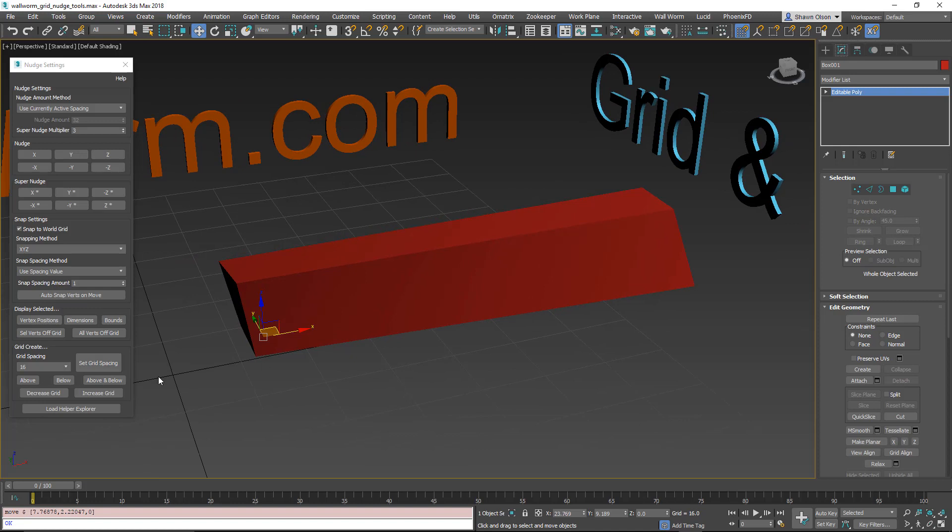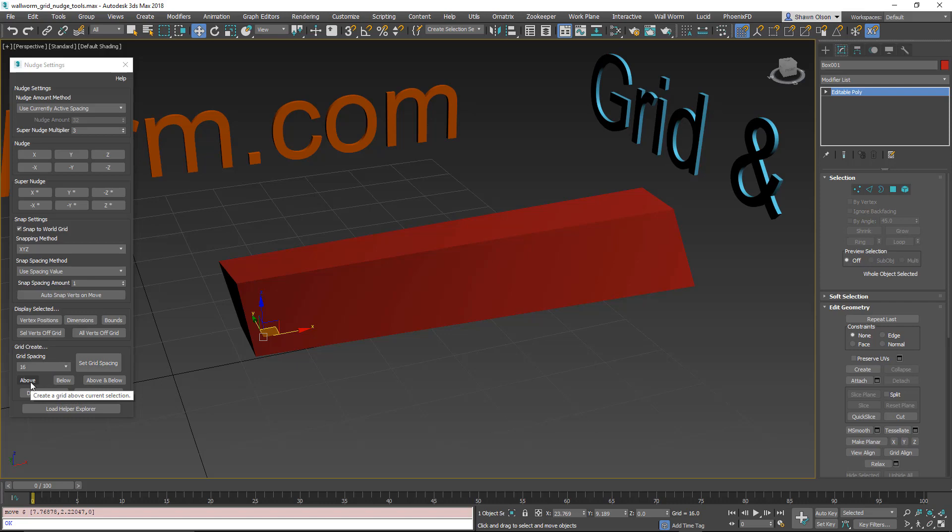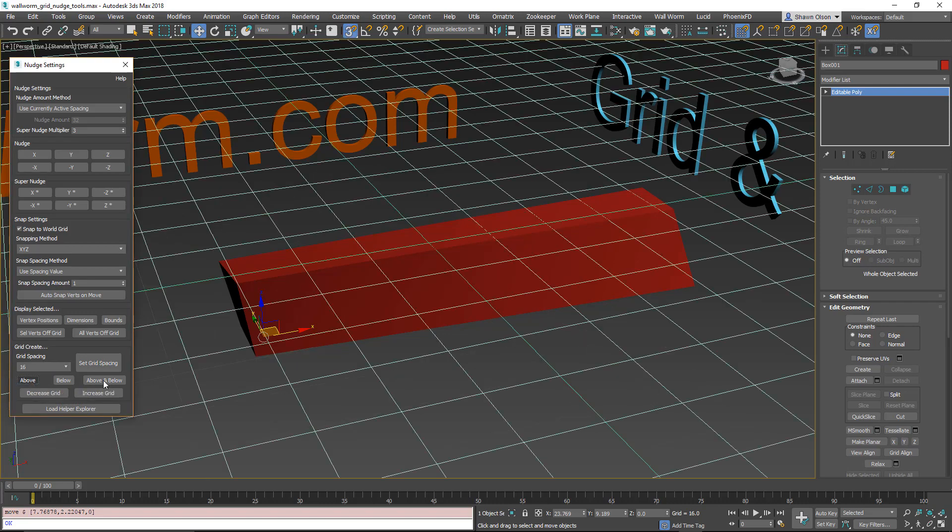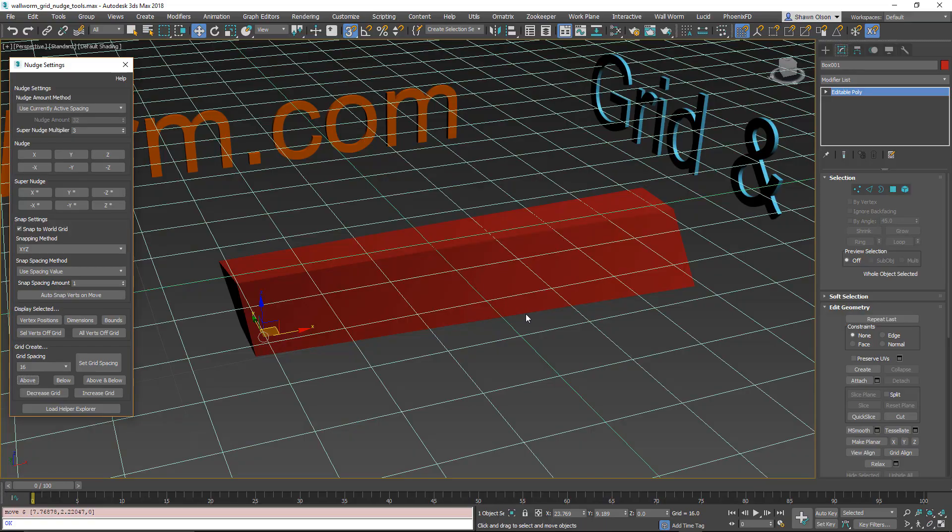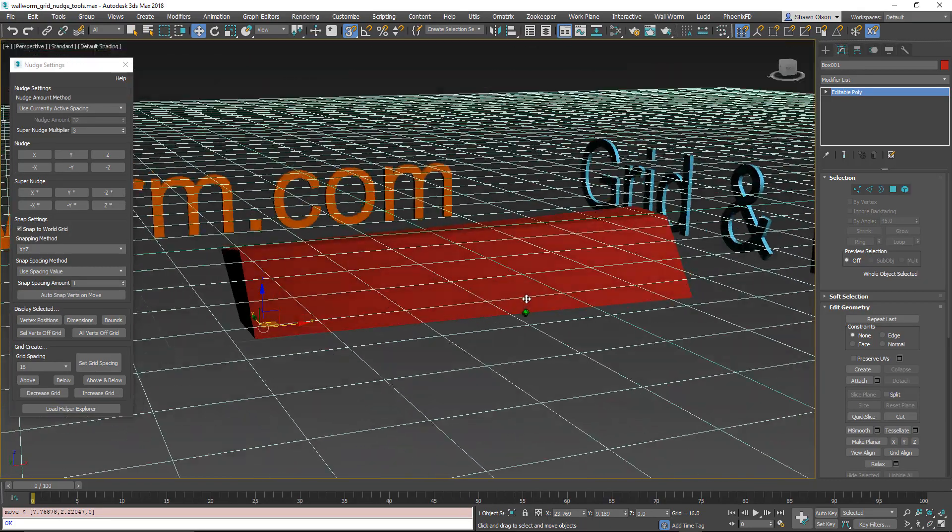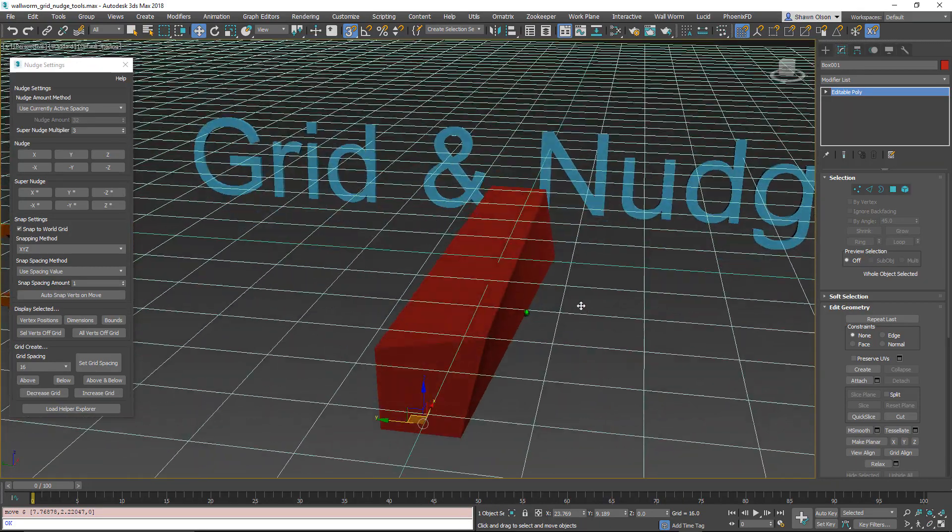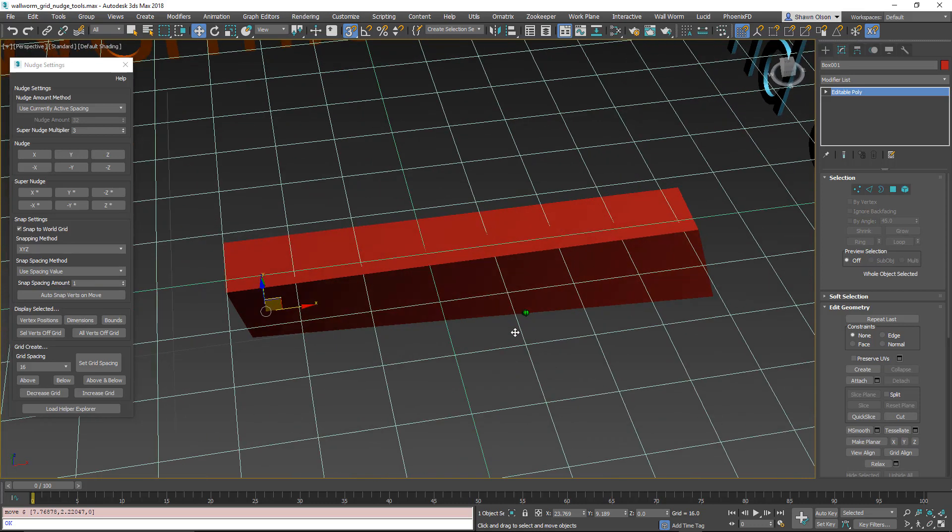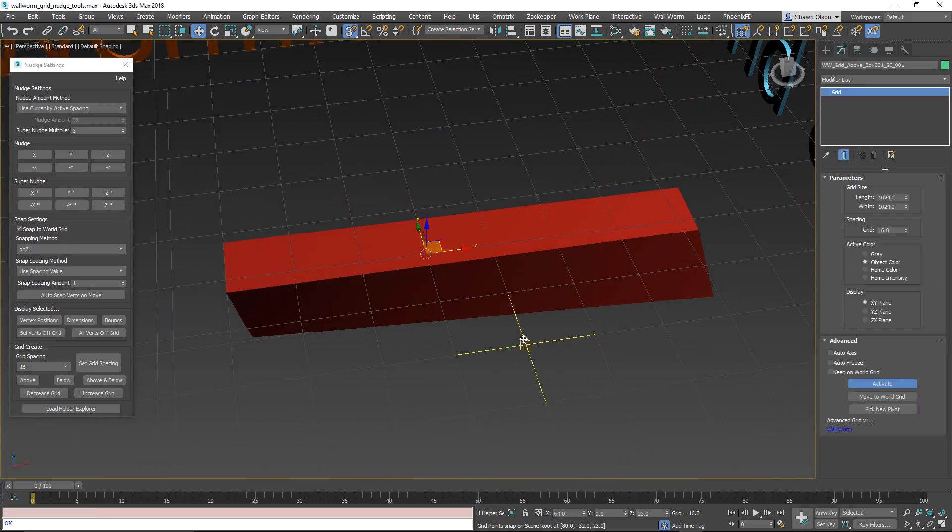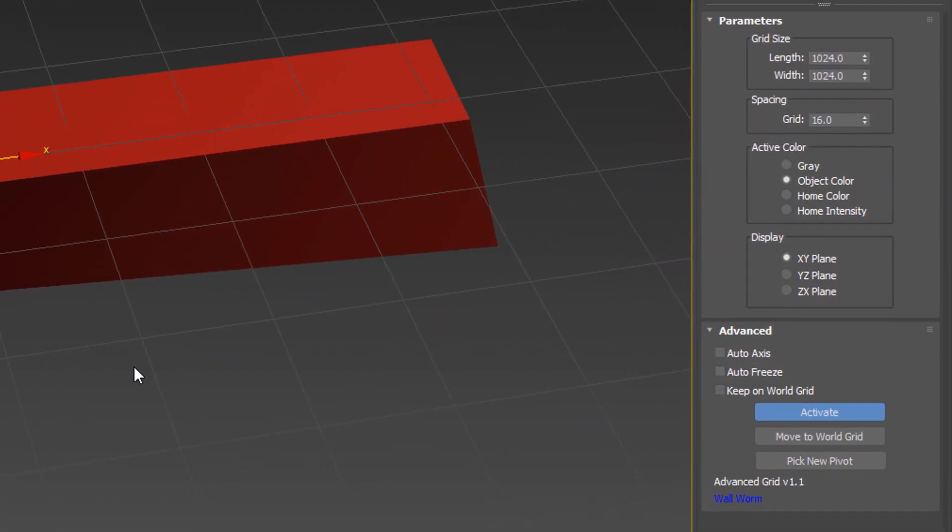The next set of functions down here are grid functions. I'm going to create a grid above the current selection. When I click that, it creates a grid and activates it above, at the very top of your current selection. It also aligns it to the world grid. So it's right at the top, but aligned to the world grid. If I select that object, the grid object, you're going to see that there's a bunch of extra options over here that are not normally part of a grid.